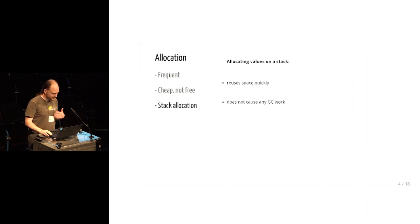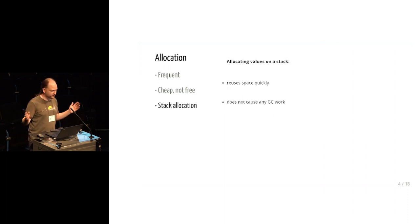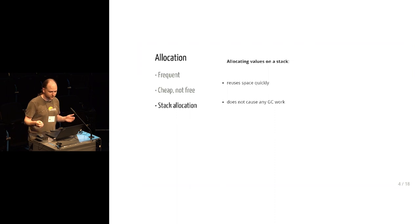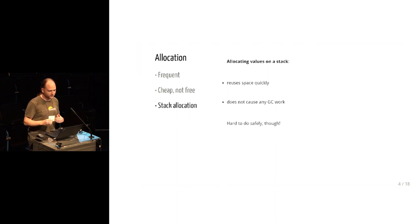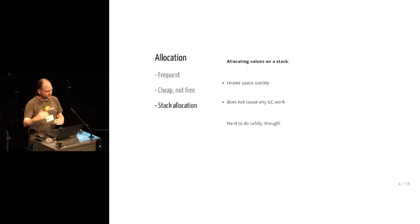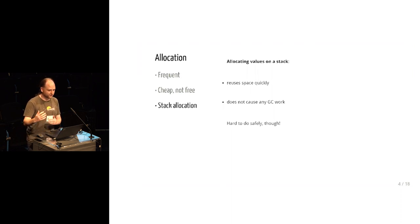However, as decades and decades of exploitable holes in C programs have shown us, it is hard to know that this is safe. Because when you're going to deallocate something right at the end of the function, you really need to be sure that you're not still using it.